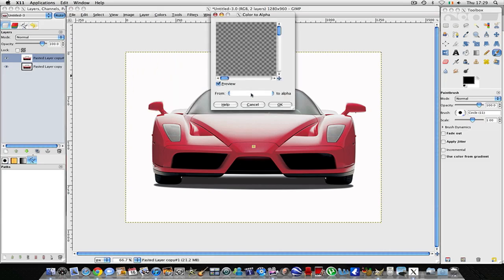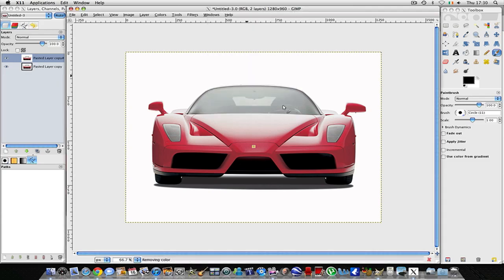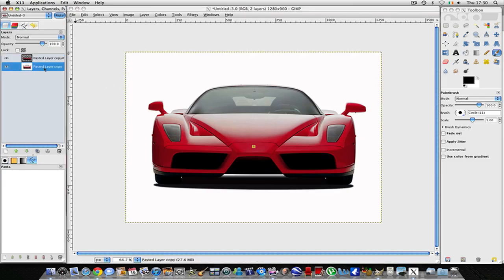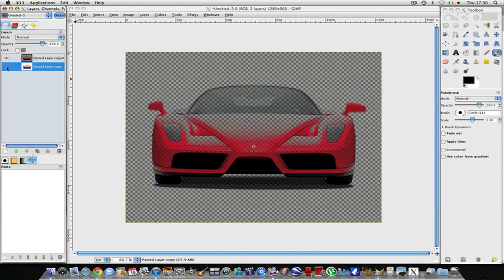Now you'll see this little box saying 'From to Alpha'. Make sure the color is white and then select OK. What this does is it deletes the layer, so as you can see here when I hide the bottom layer, you can see all white is removed from the picture.